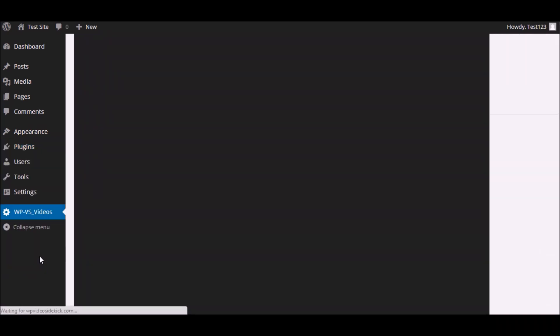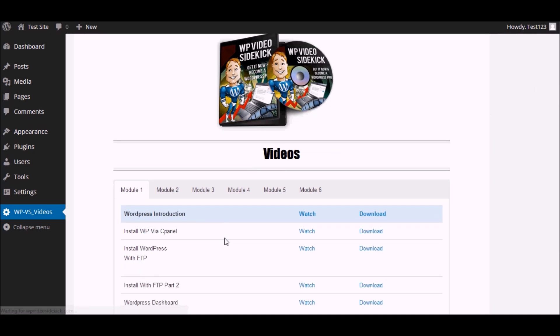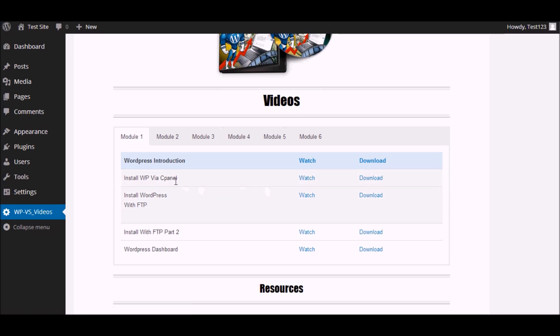And you will see the interface where you will be able to simply select the video that you want to watch. You can watch it or of course you can also download the video. So if you want to click watch.